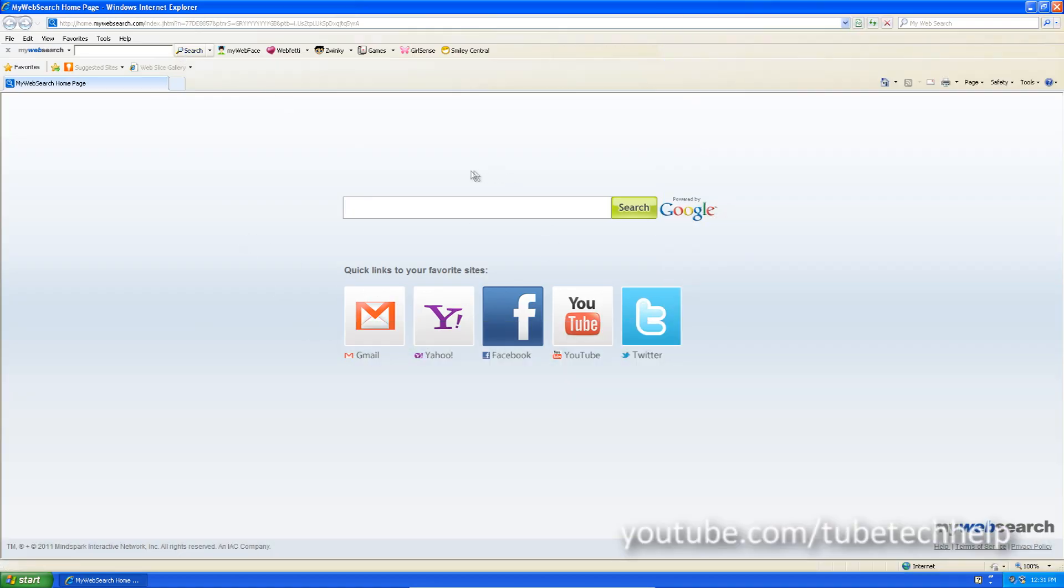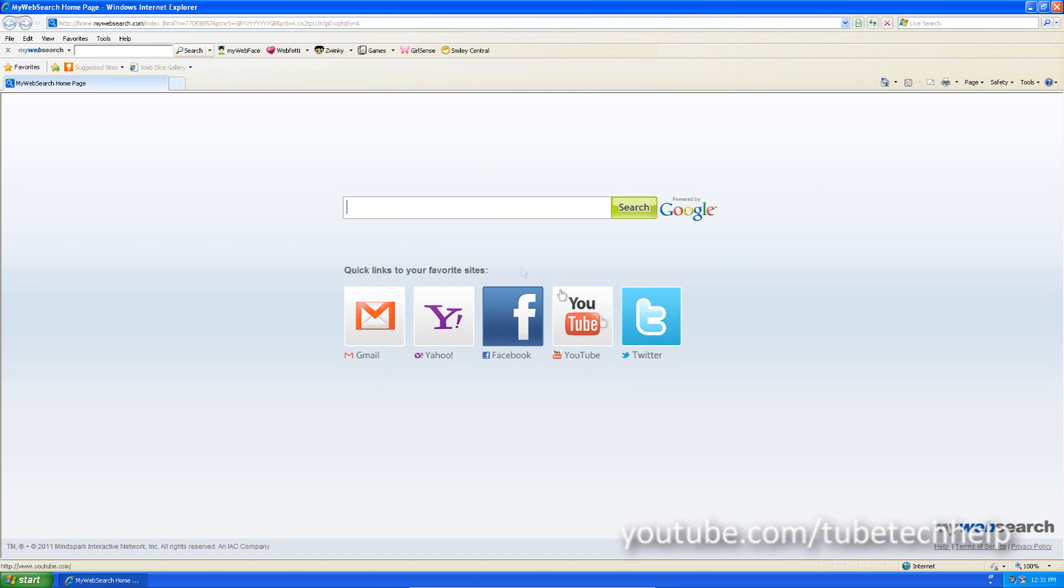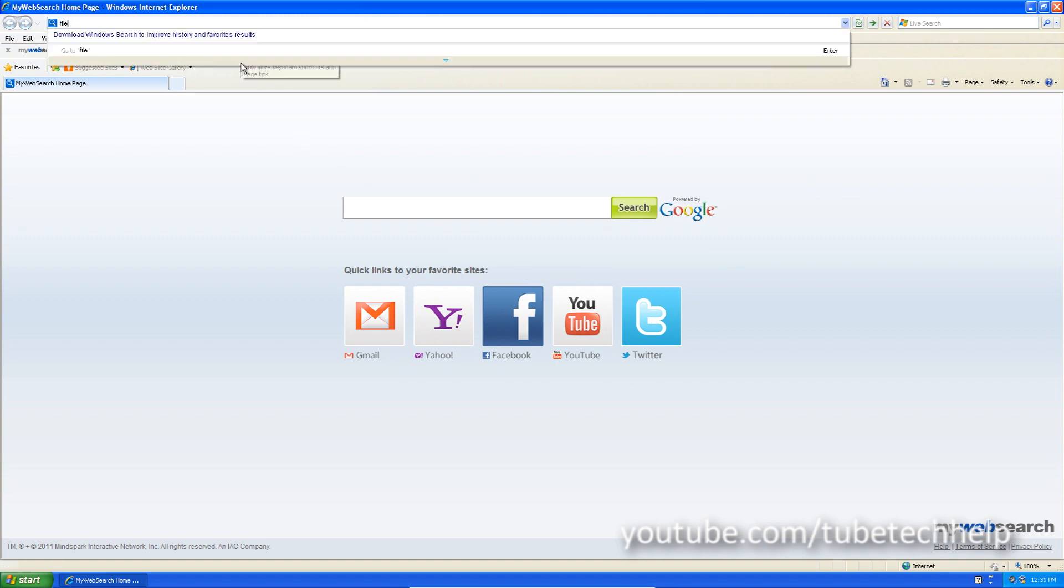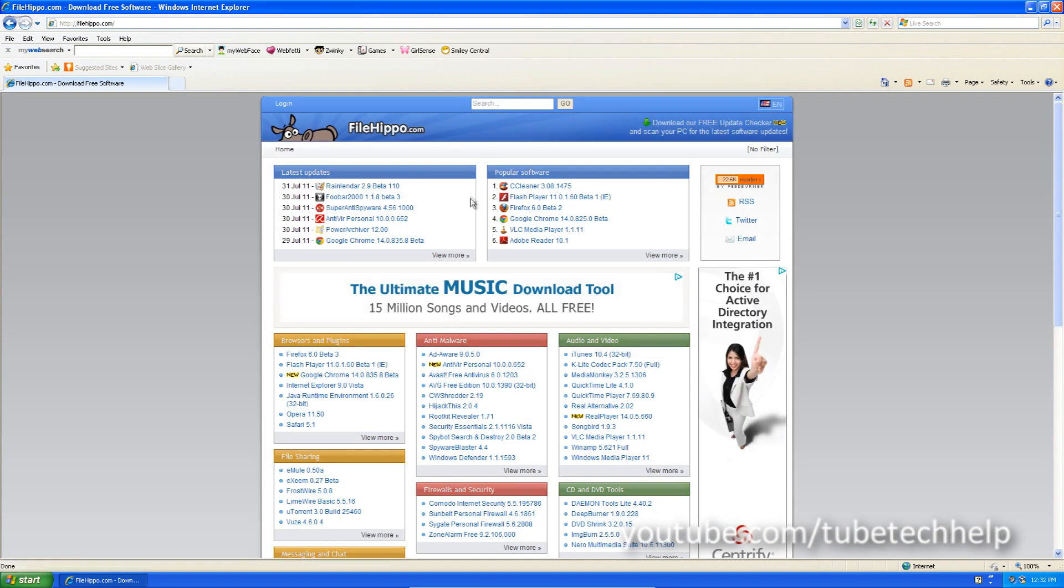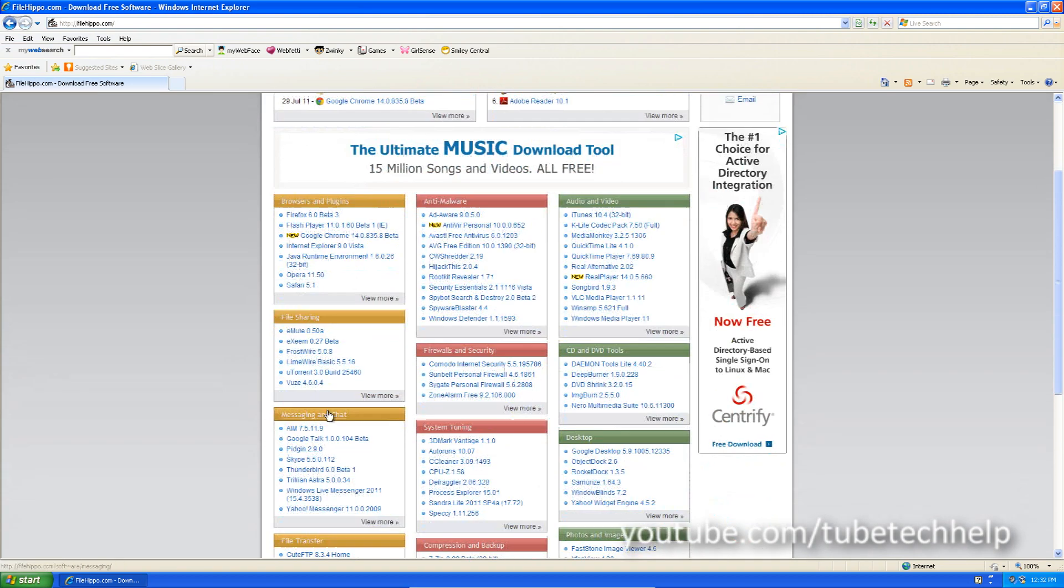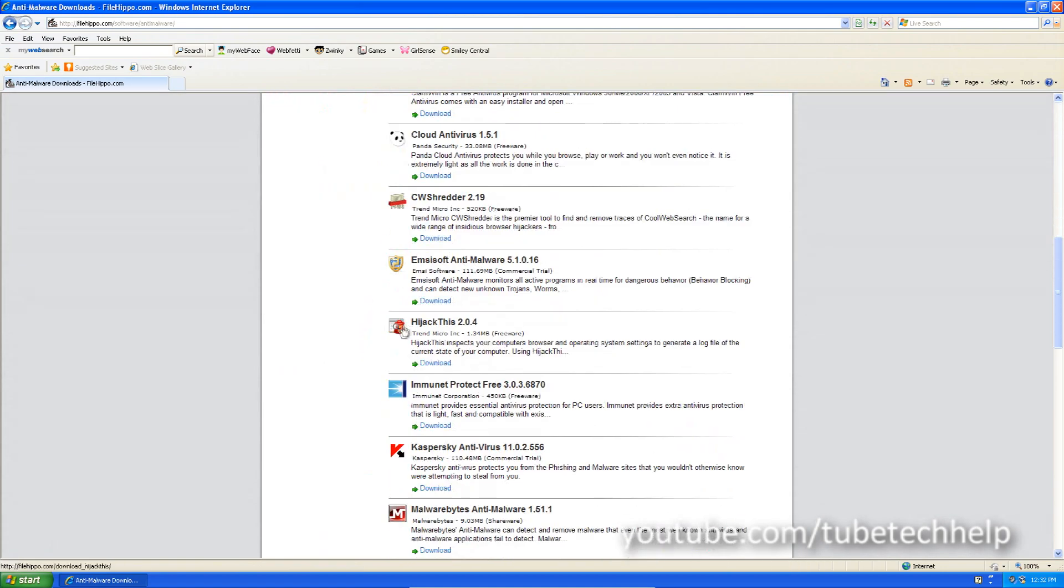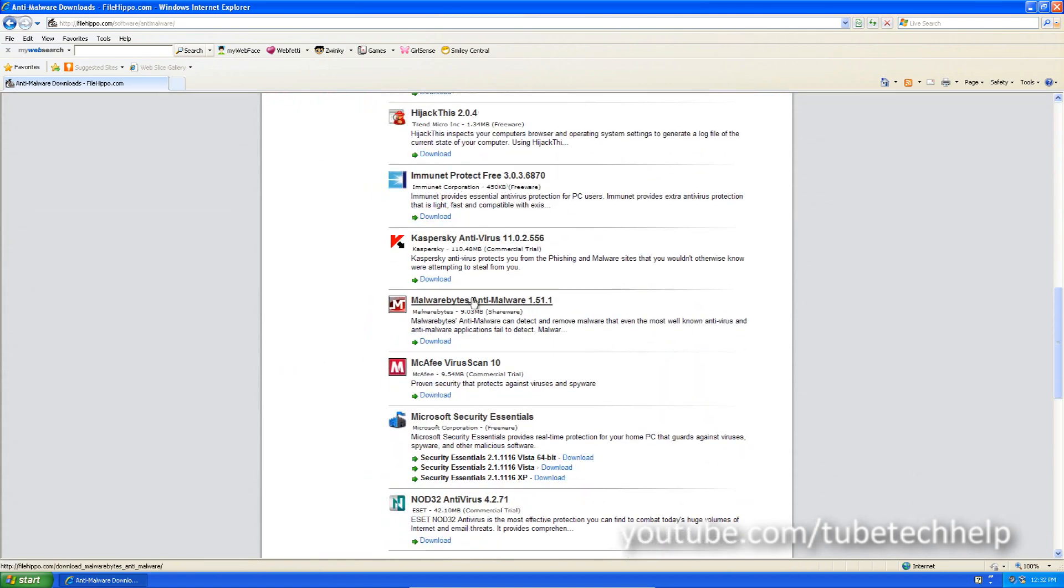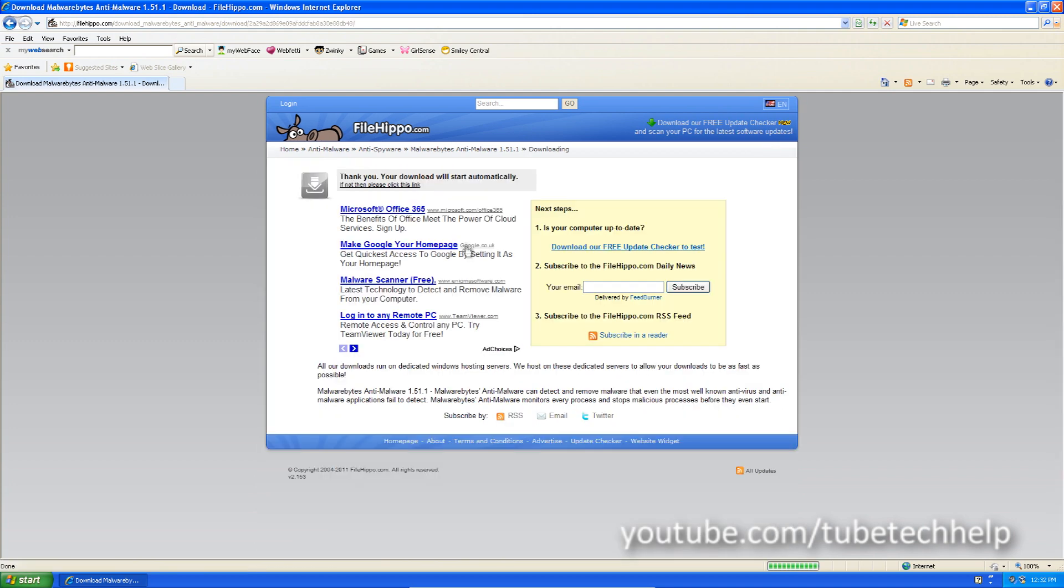So you're going to want to go and find a program called Malwarebytes. You can get this from filehippo.com. And then just go to anti-malware where it says here. Just click view more and go down where you see Malwarebytes anti-malware. Click download. There will be a link in the description as always.